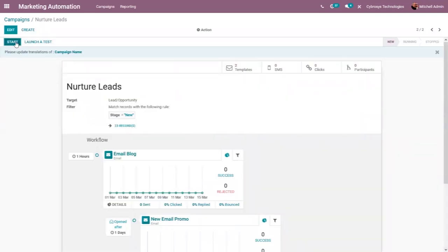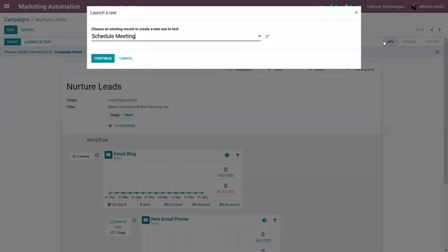Here we have an option to start the campaign using the Start button, but now I'm going to choose the second option — 'Launch a Test' — to test this campaign. We can see there are two templates for this campaign. After clicking 'Launch a Test', the campaign is currently in the new state.